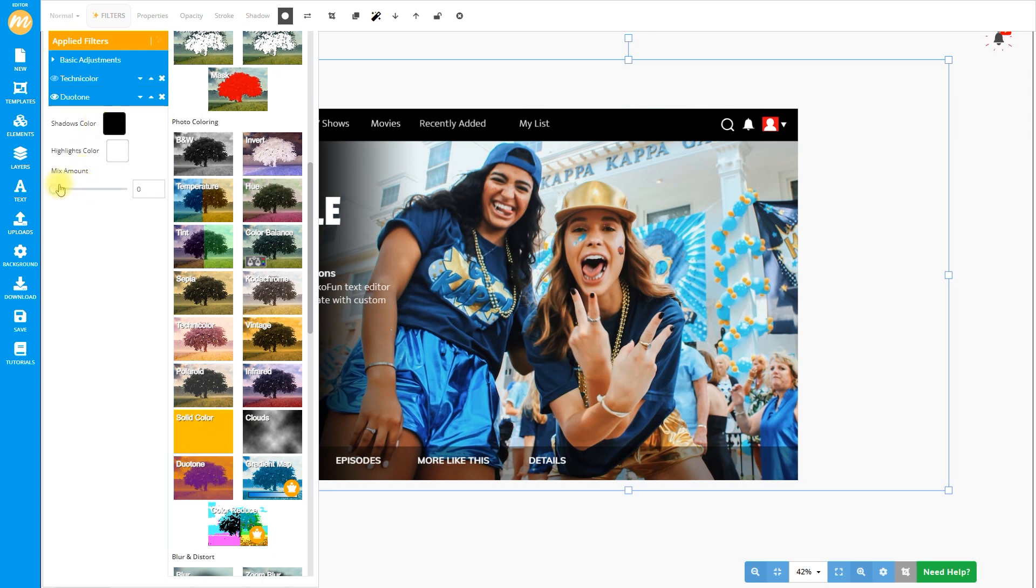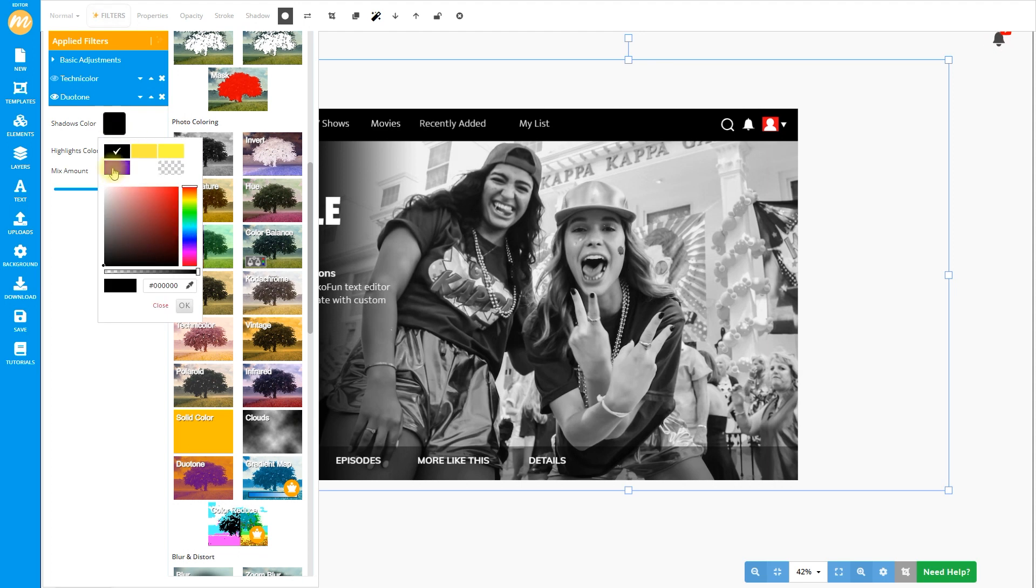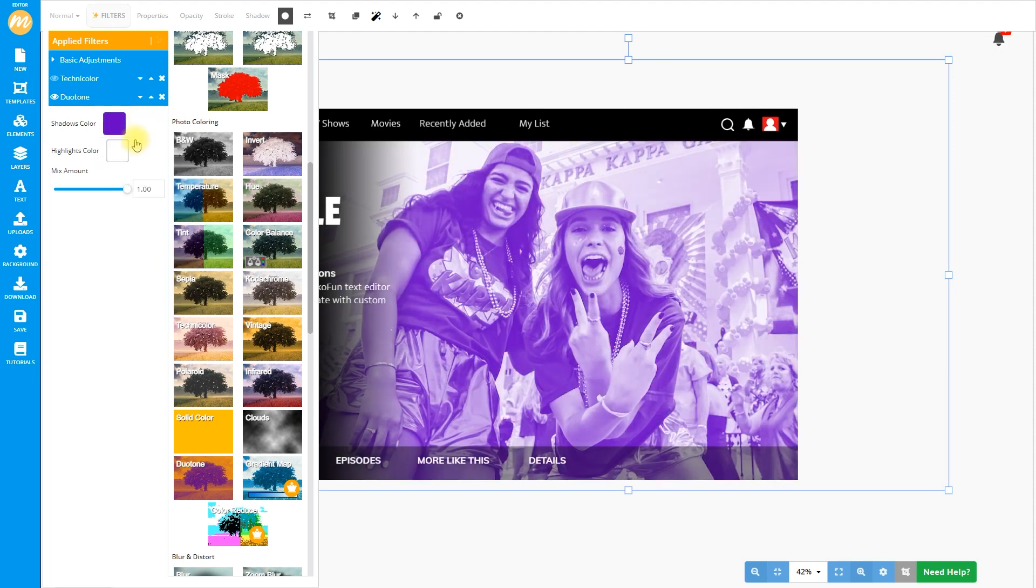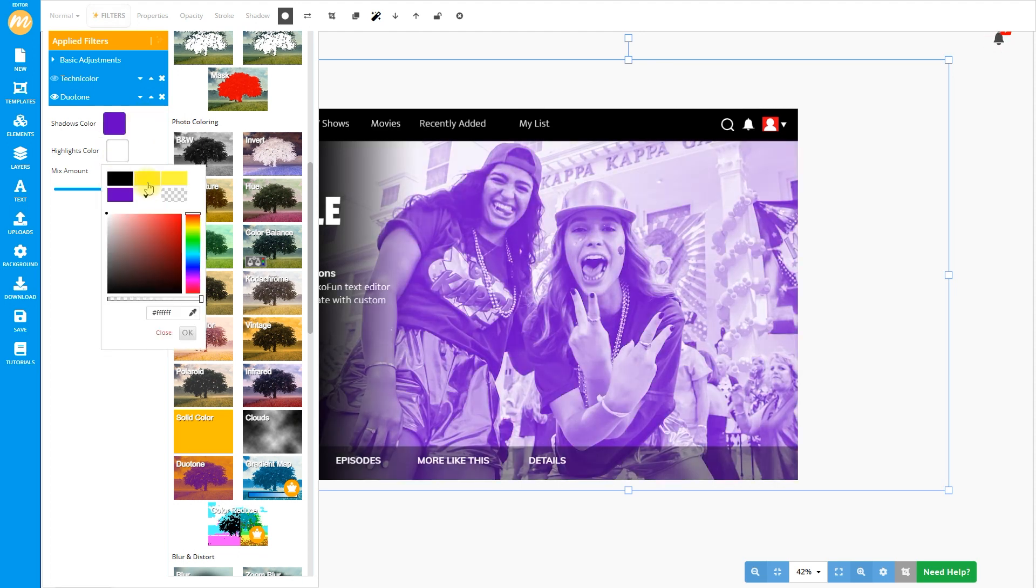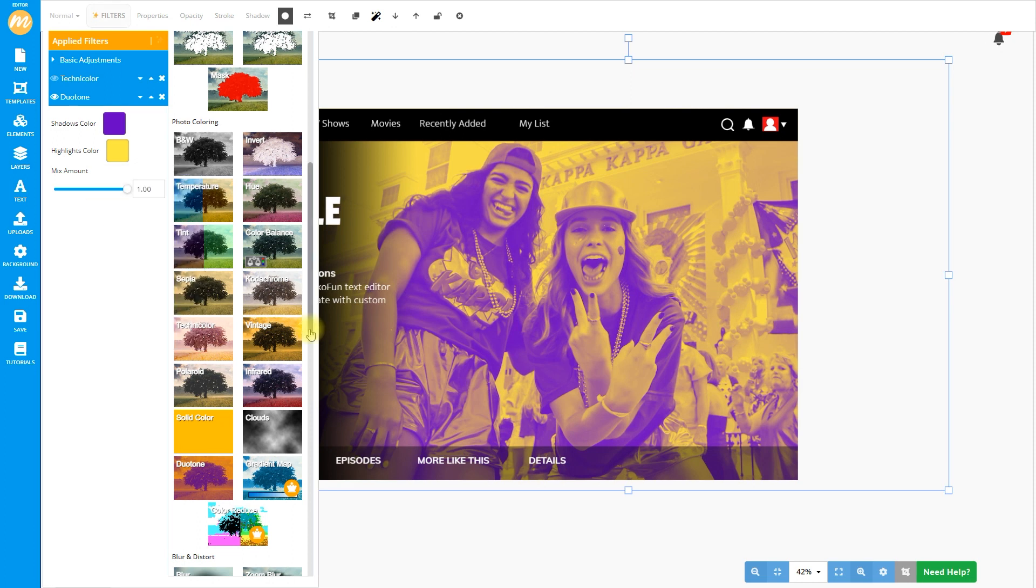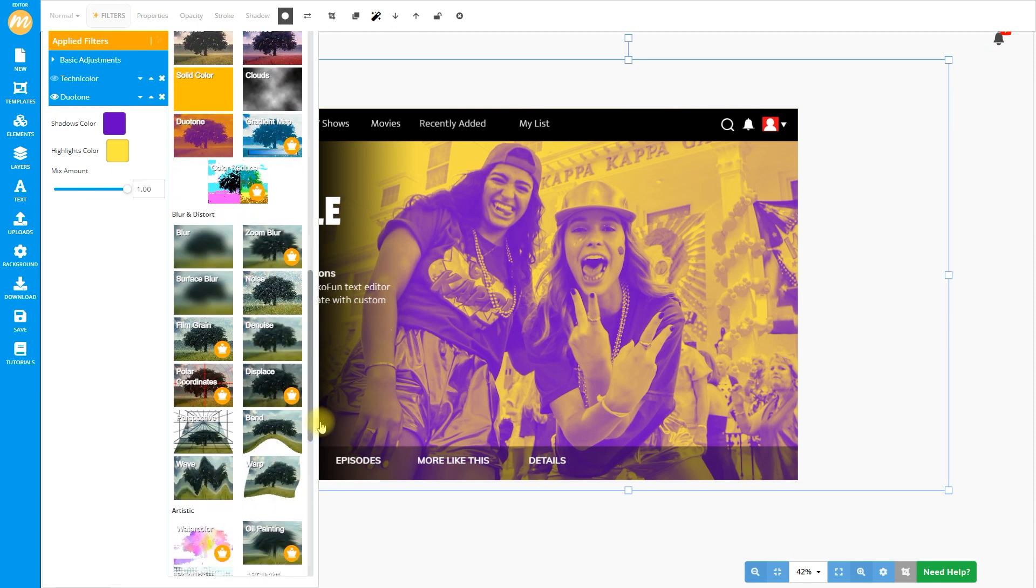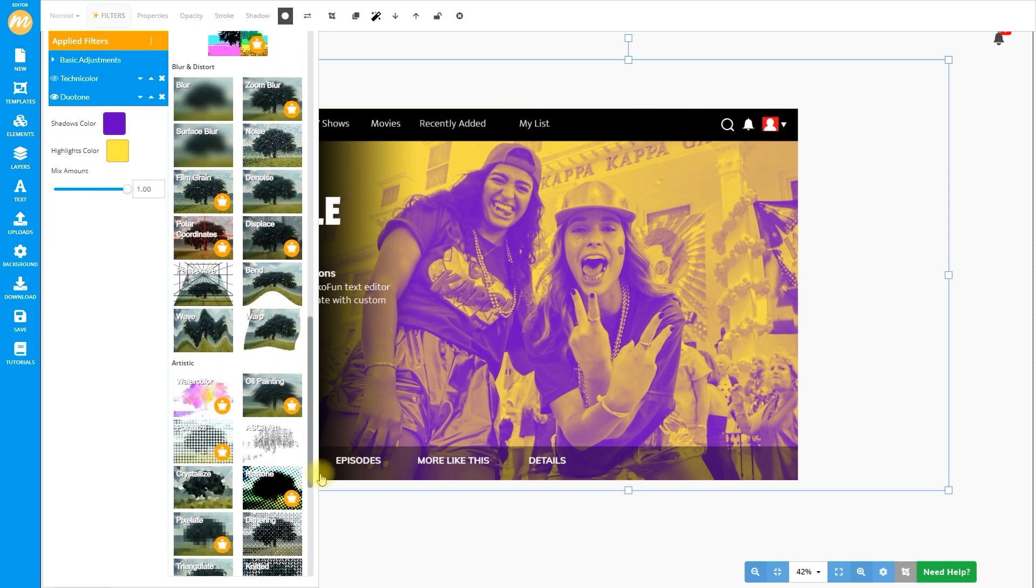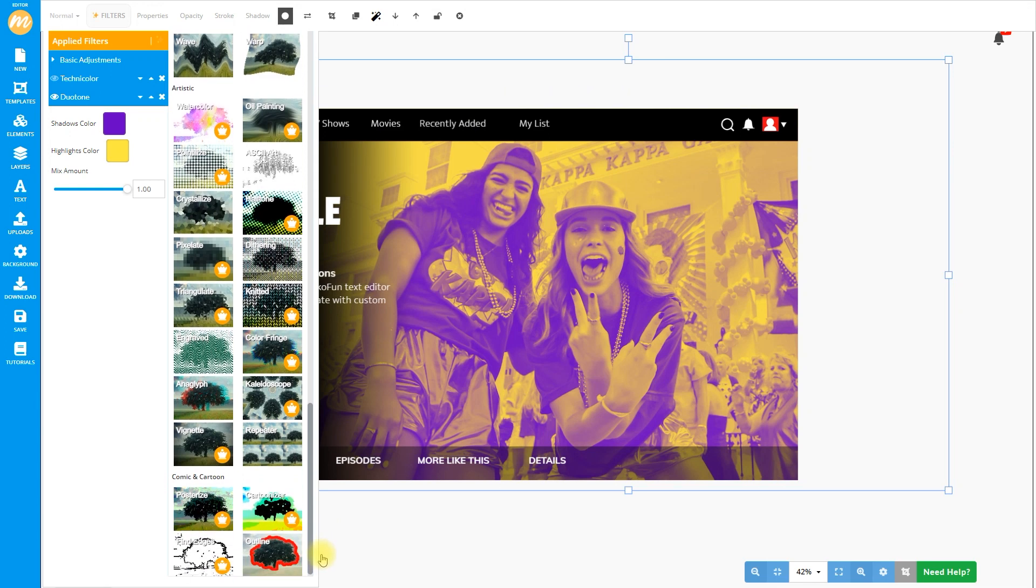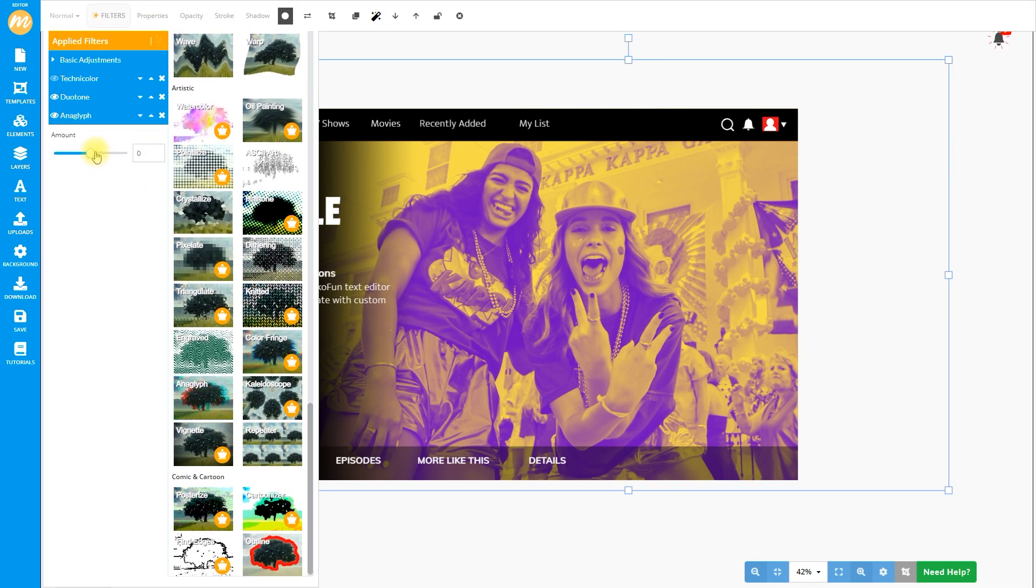We can choose a duo tone and set the application and choose the two tones we want to apply. In this case, yellow and purple, and you can see the effect immediately.